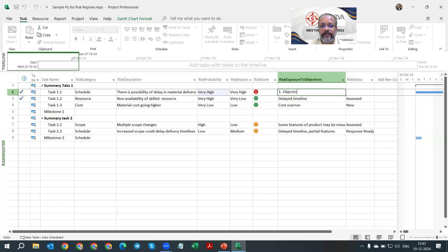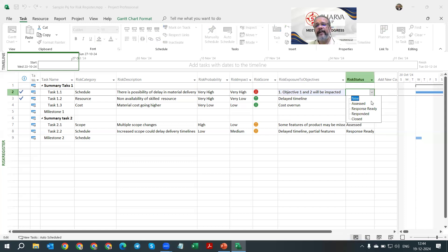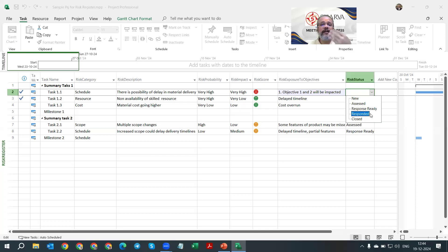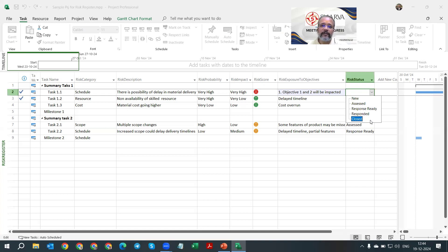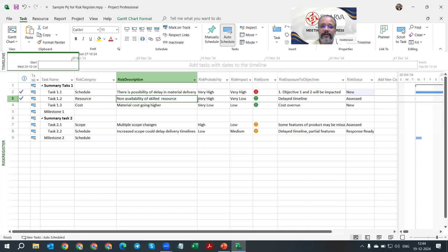You can add which objectives are impacted — for example, objective one and two — this is a free text field. Then set the risk status: is it newly identified, assessed, do I have the response ready or contingent plan prepared, or has it already been responded to? If the velocity was fast and proximity was near, we've taken action and can mark it as responded. You can also mark risks as closed during the project lifecycle. Some data is pre-populated as well.